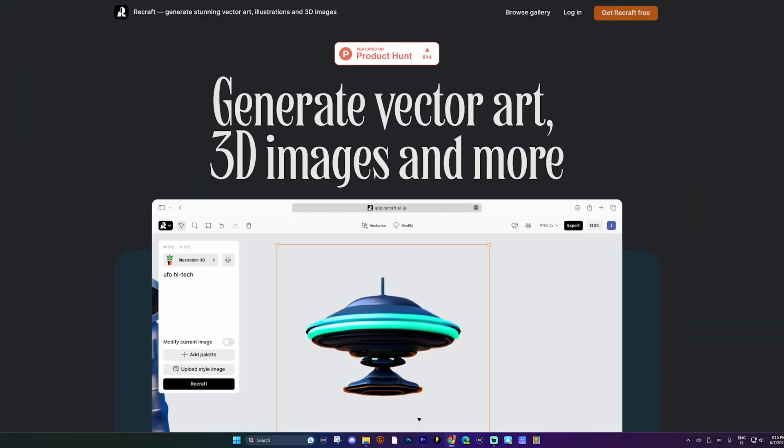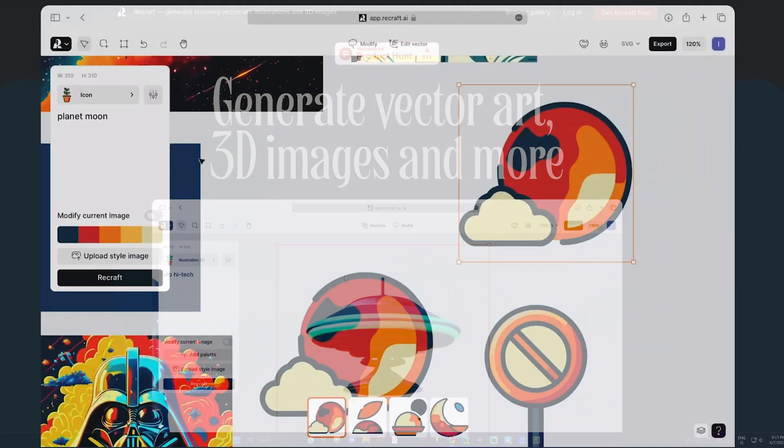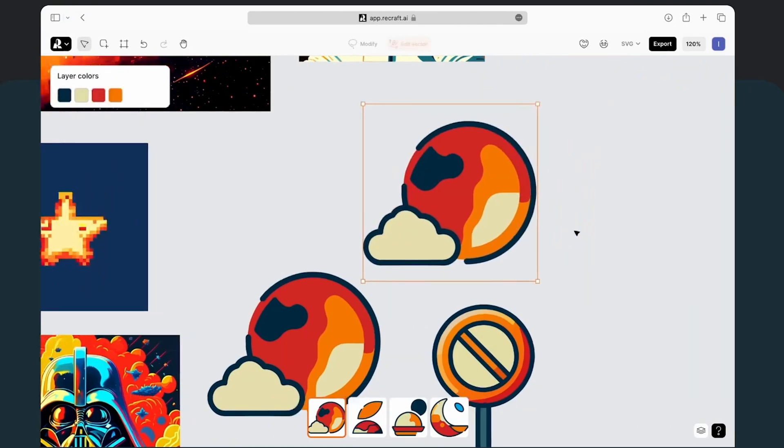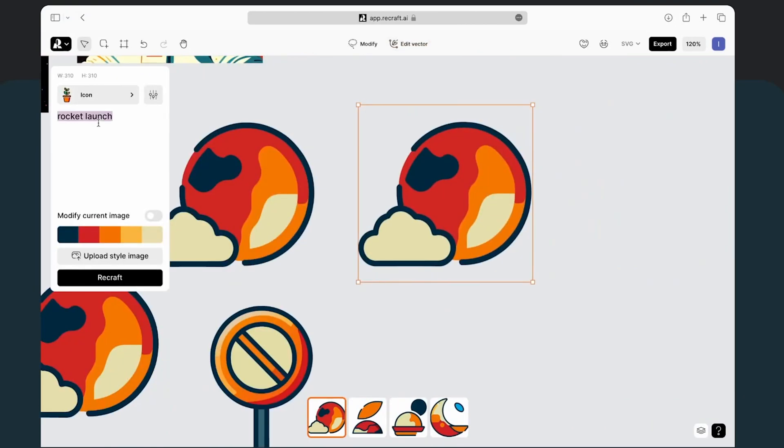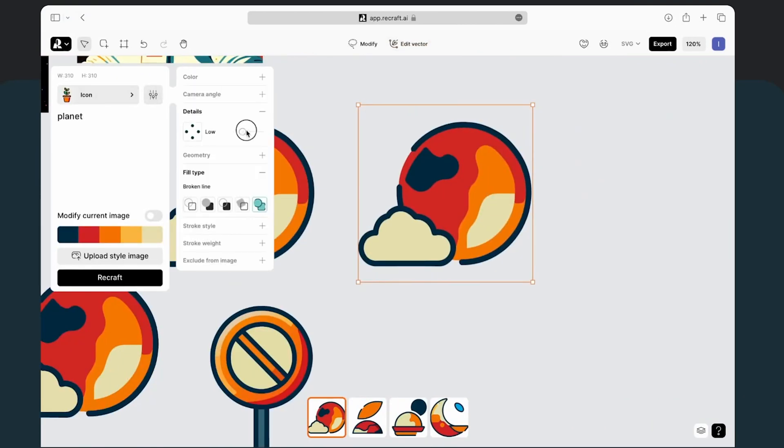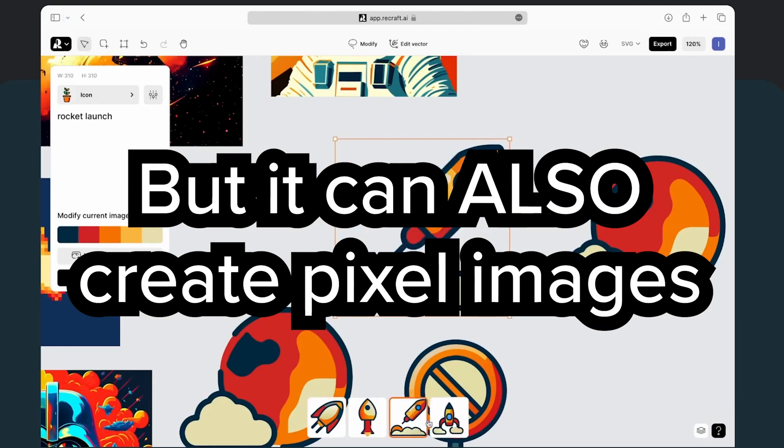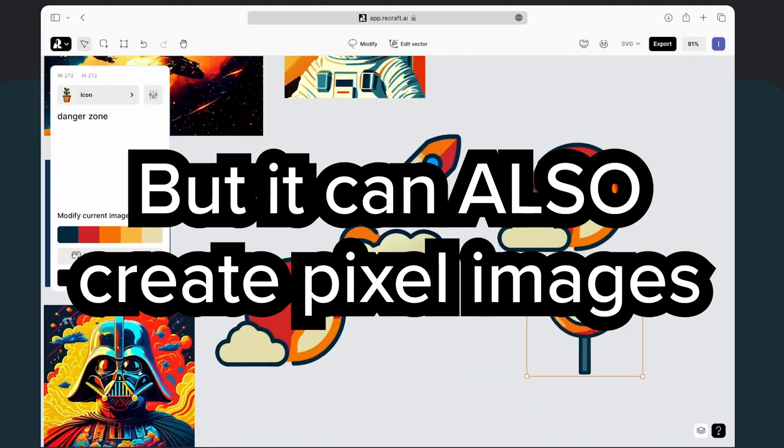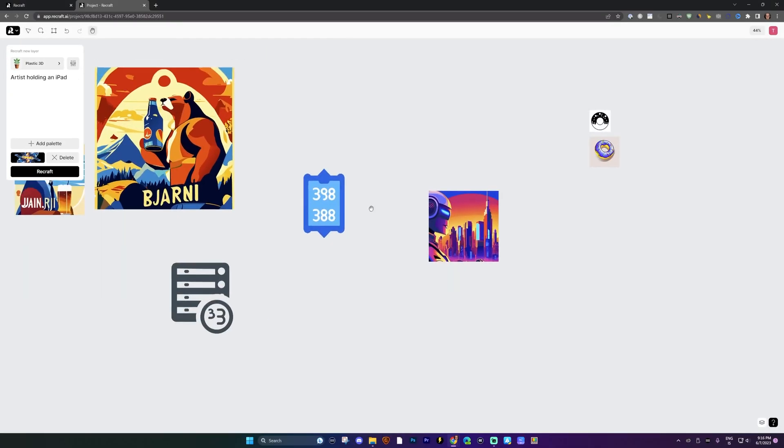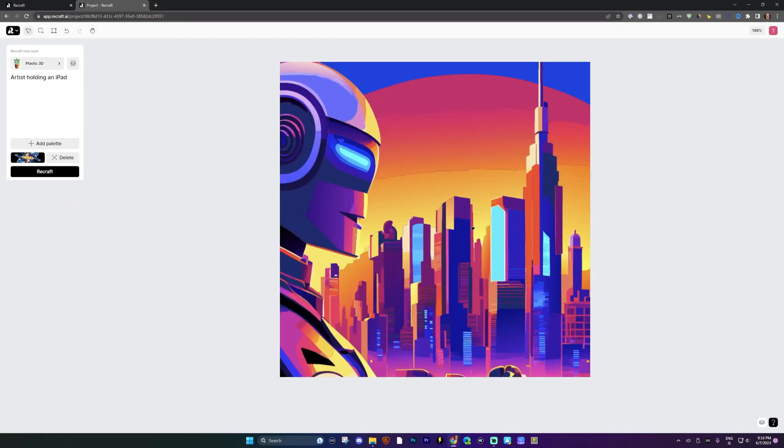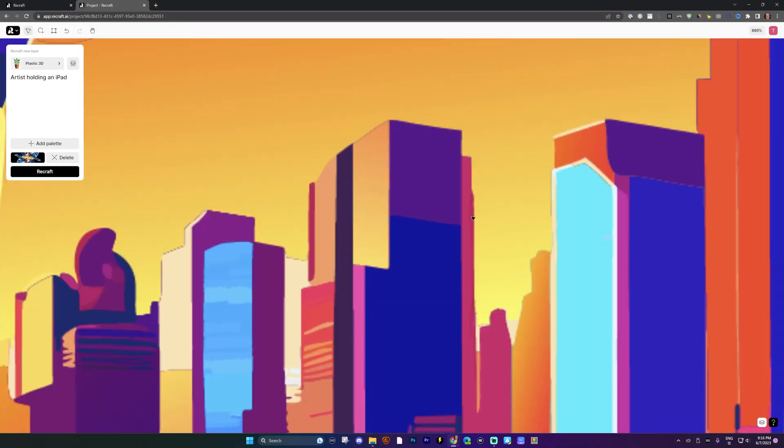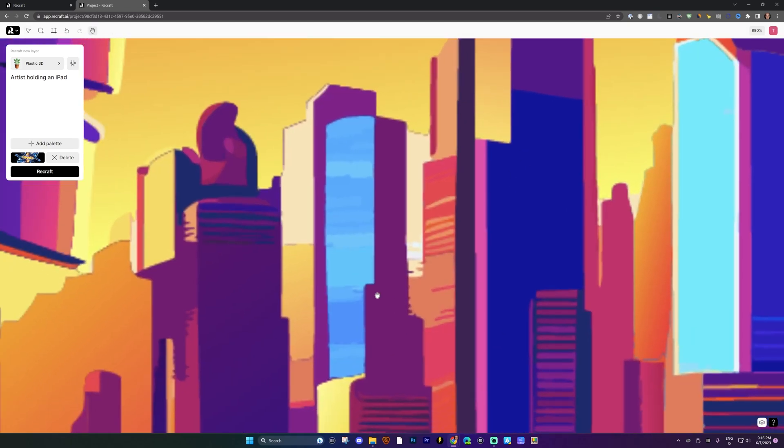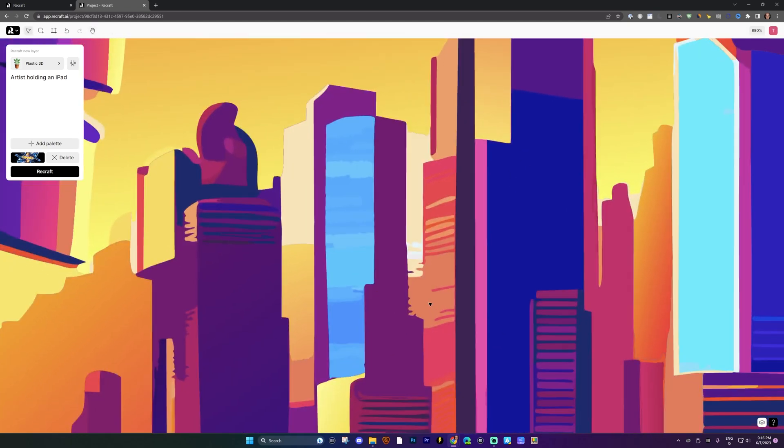Well, welcome to Recraft. Recraft is a vector-based AI tool that allows you to prompt it and it generates SVGs for you instead of creating just these pixel images. So what you're going to be able to do with that is stuff like this: vector art that is infinitely detailed because it's all based on vectors, so you can scale them up infinitely.